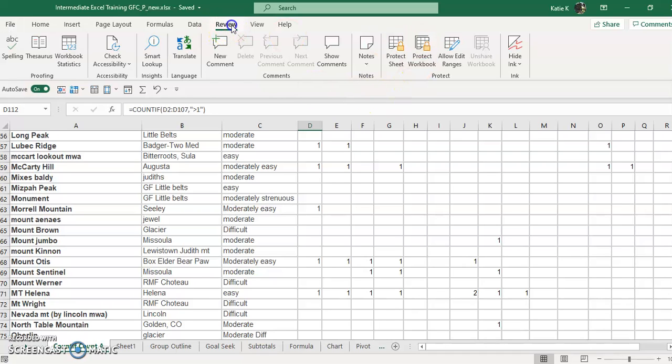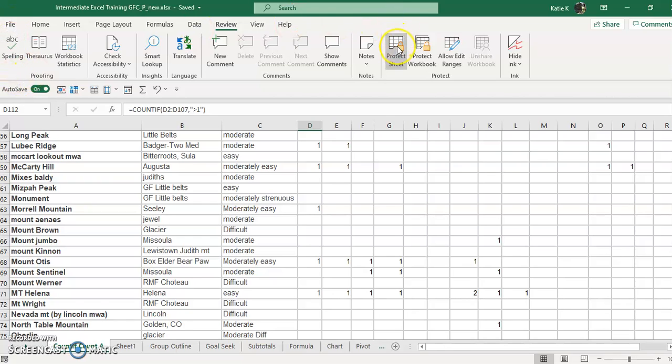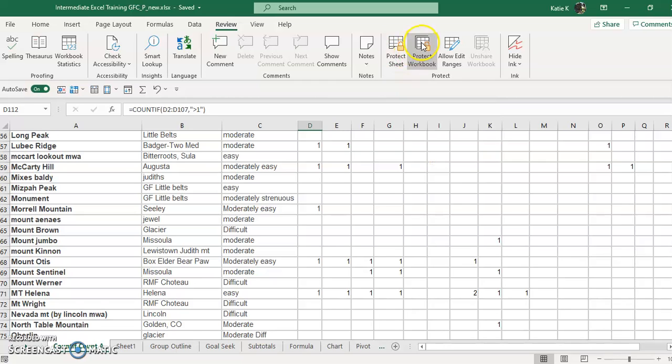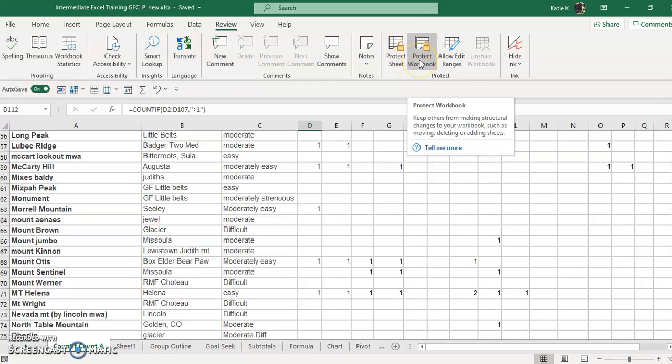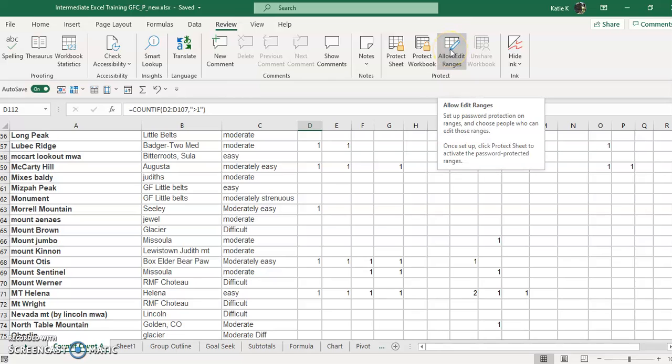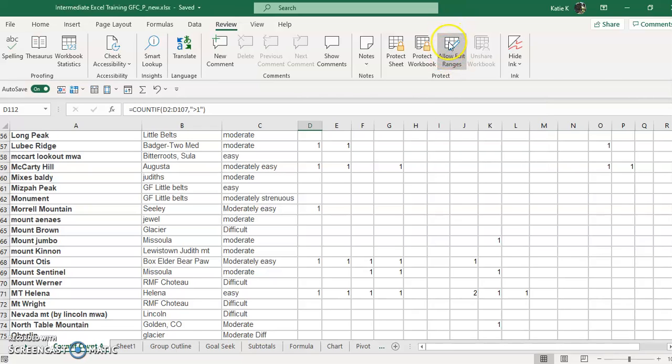You'll notice underneath the review tab there's the other way that you can do it. So it's File to Info or under here is Protect Worksheet or Unprotect if it were protected, and Protect Workbook and Allow Edit Ranges. There are two different ways to allow edit ranges. You can use this or you can use the format cells and unlock the cells before you do the protecting. I usually do the unlock cells version, but you can also do it here.